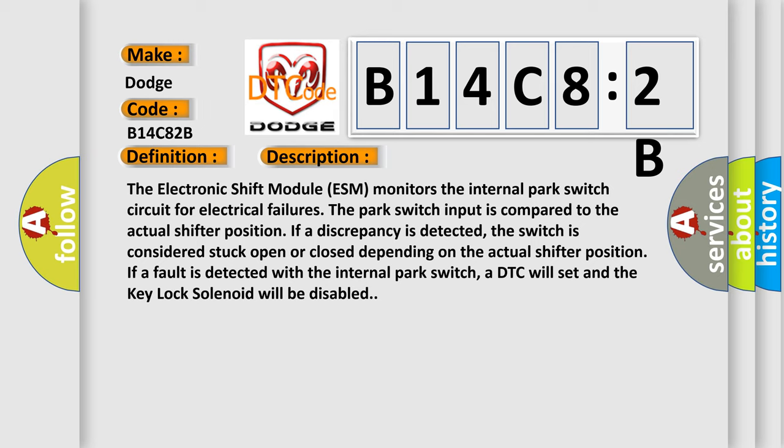The electronic shift module (ESM) monitors the internal park switch circuit for electrical failures as the park switch input is compared to the actual shifter position. If a discrepancy is detected, the switch is considered stuck open or closed depending on the actual shifter position. If a fault is detected with the internal park switch, a DTC will set and the key lock solenoid will be disabled.